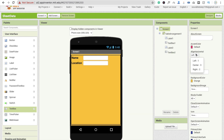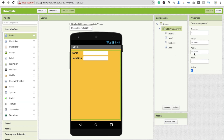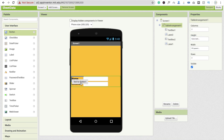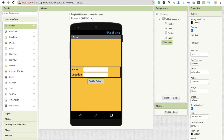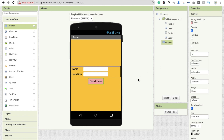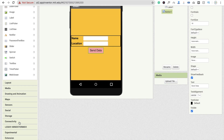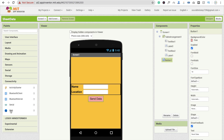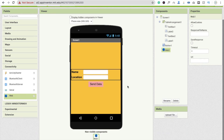Set the horizontal alignment to center for both. Now click on the Table Arrangement and make the height automatic. Drag and drop a button, change the text to 'Send Data', make font size 18, and set the background color to pink. That's the design done. Now drag and drop one more component under the Connectivity option — the Web component, which is a non-visual component.